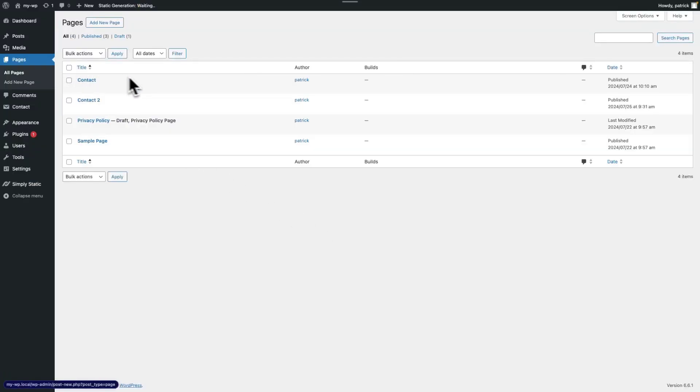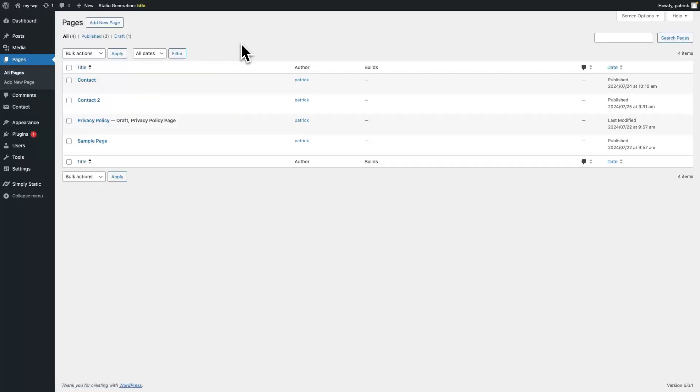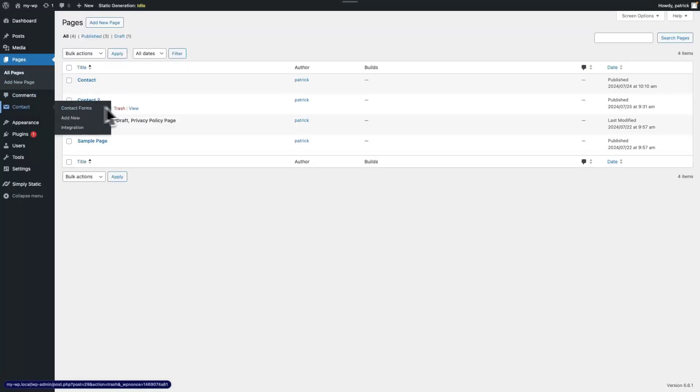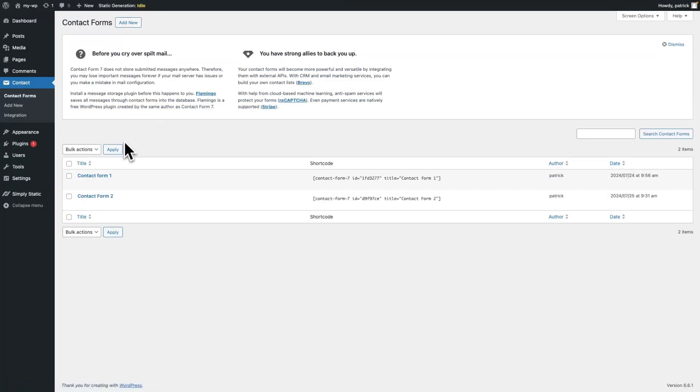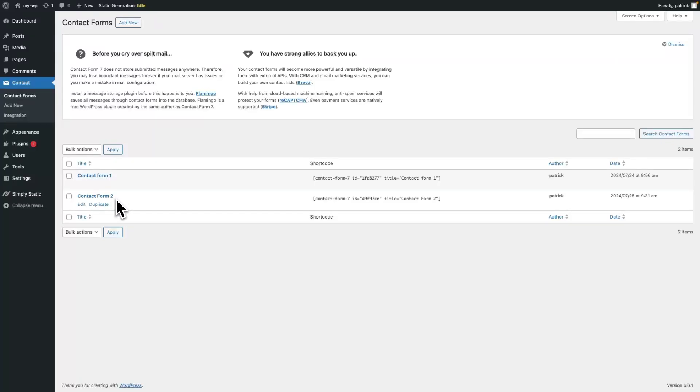What I've done in terms of preparation is I created another contact page, and I also set up a new form inside of Contact Form 7. So, let's get started.